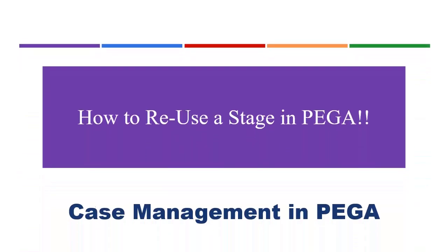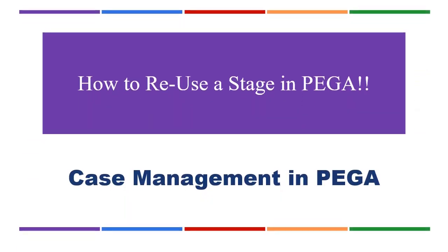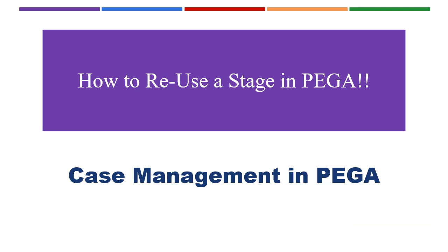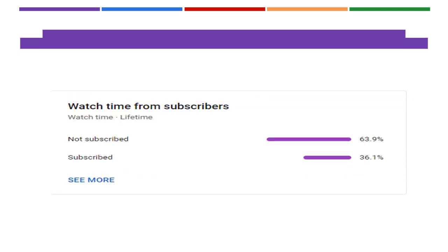Hello guys welcome back to my channel, hope you are doing good. Today I have come up with an interesting video on stage creation in Pega, so we have an option to reuse stages across different case types.